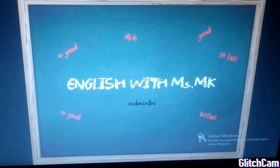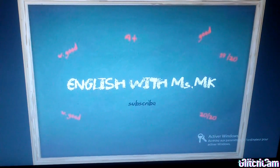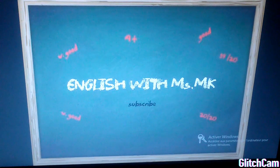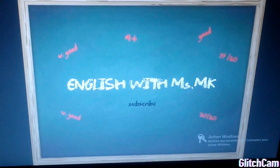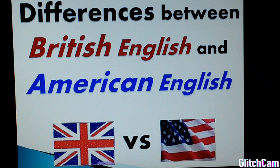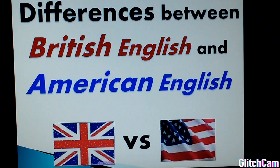Good afternoon, everyone. I hope you're doing well. Welcome to my channel English with Ms. MK, and welcome to this new video. In this video, we are going to see the differences between British English and American English. Let's start.